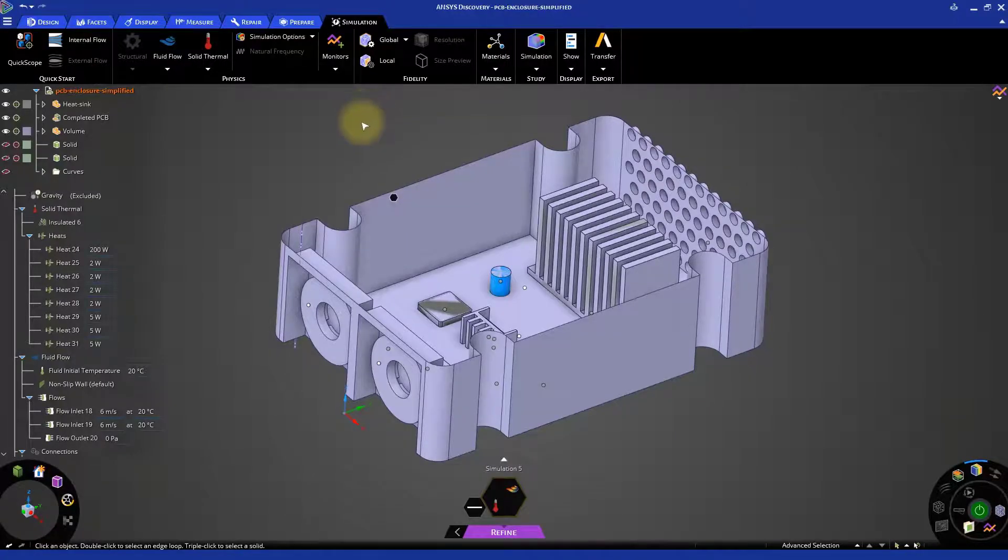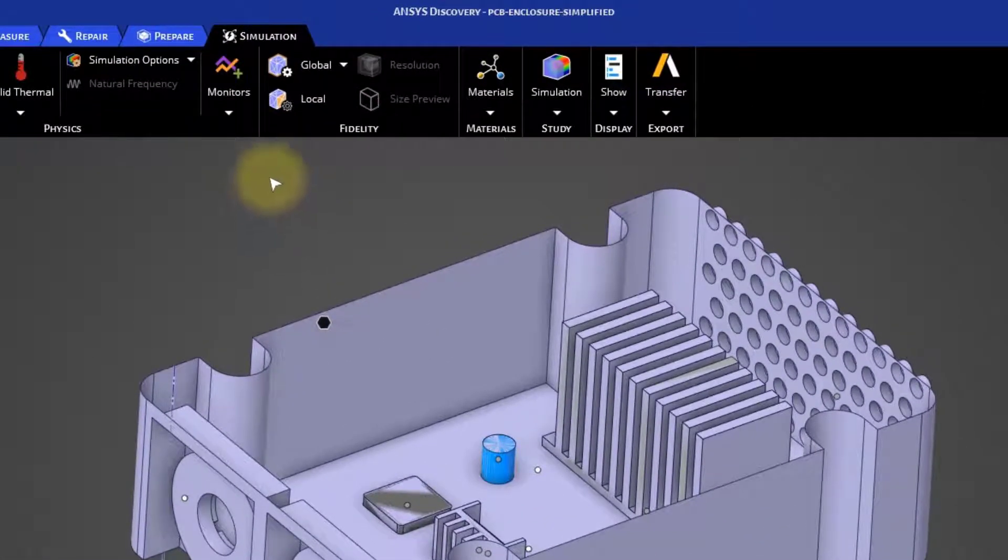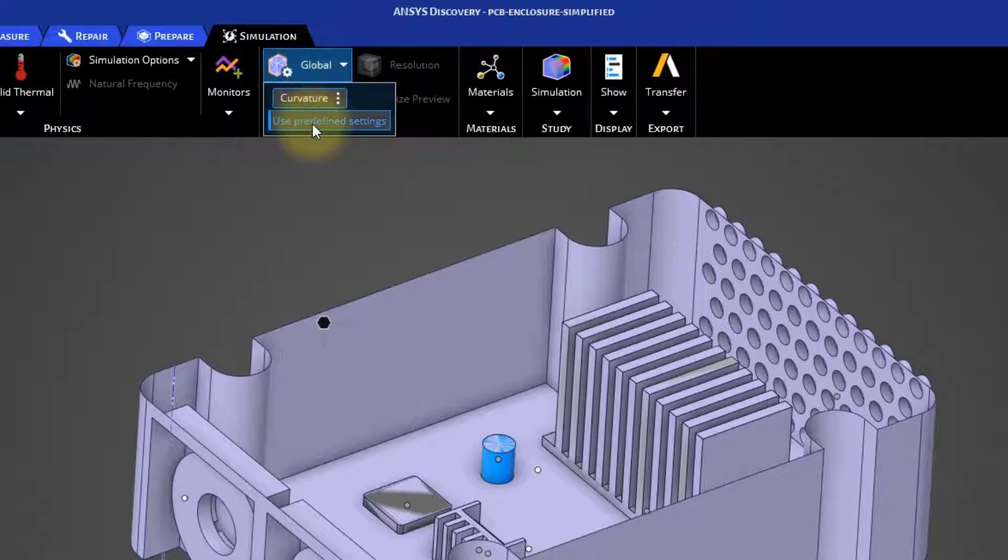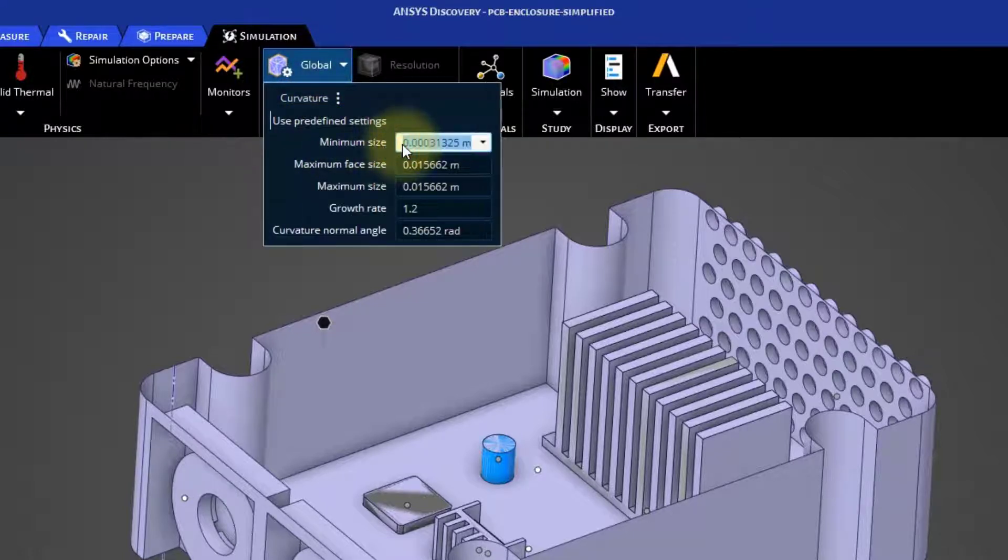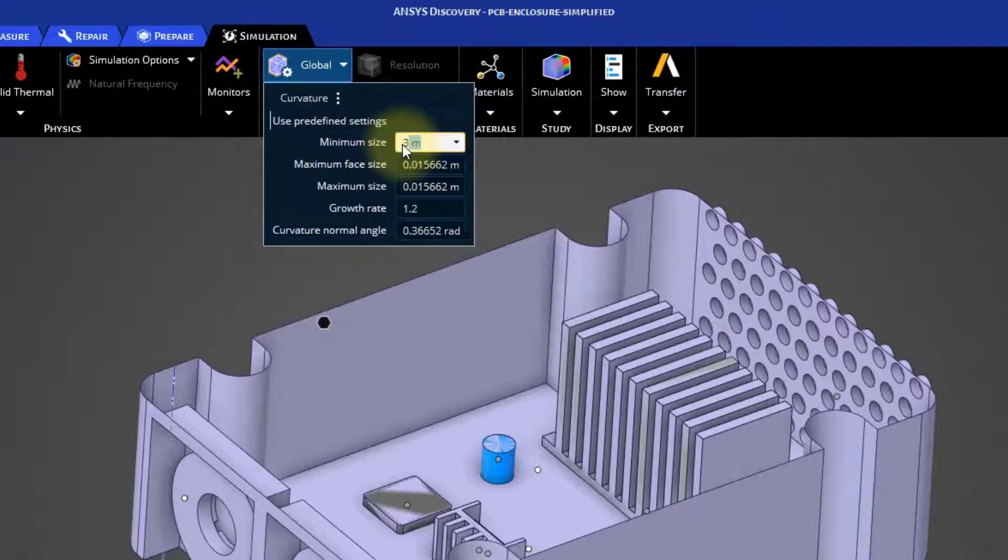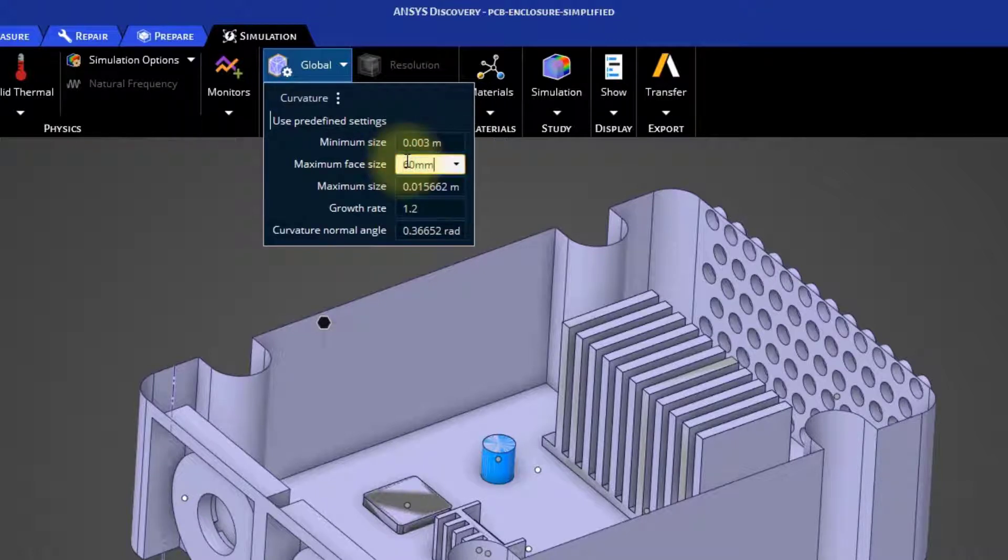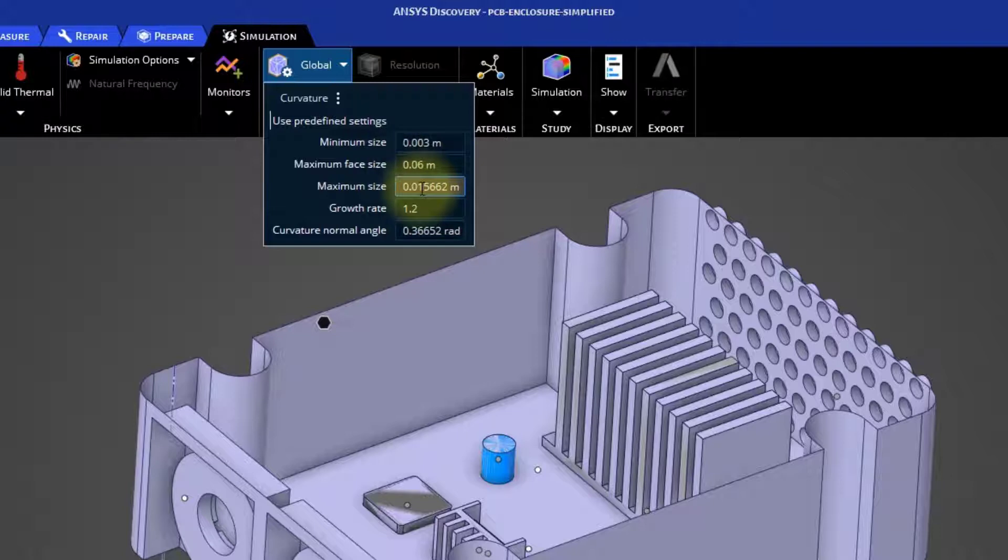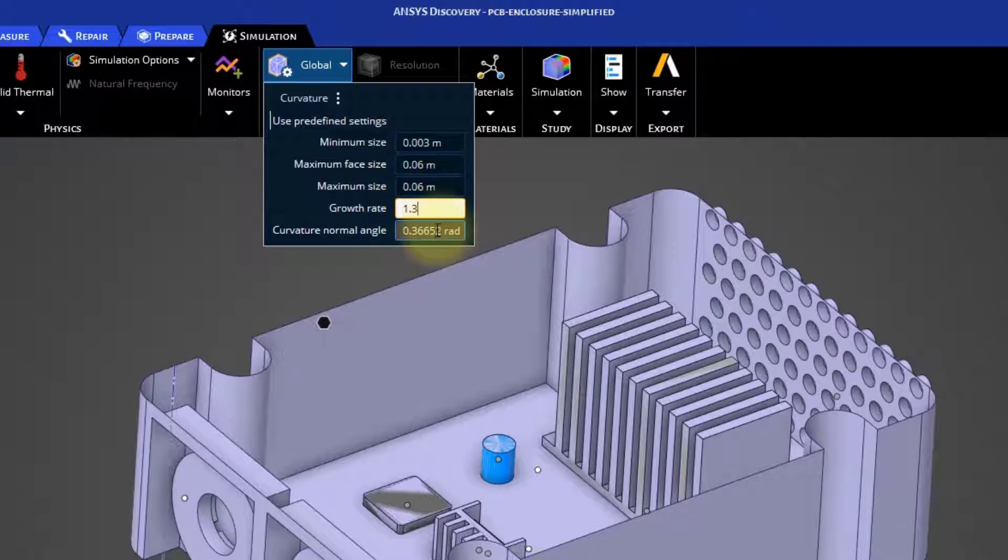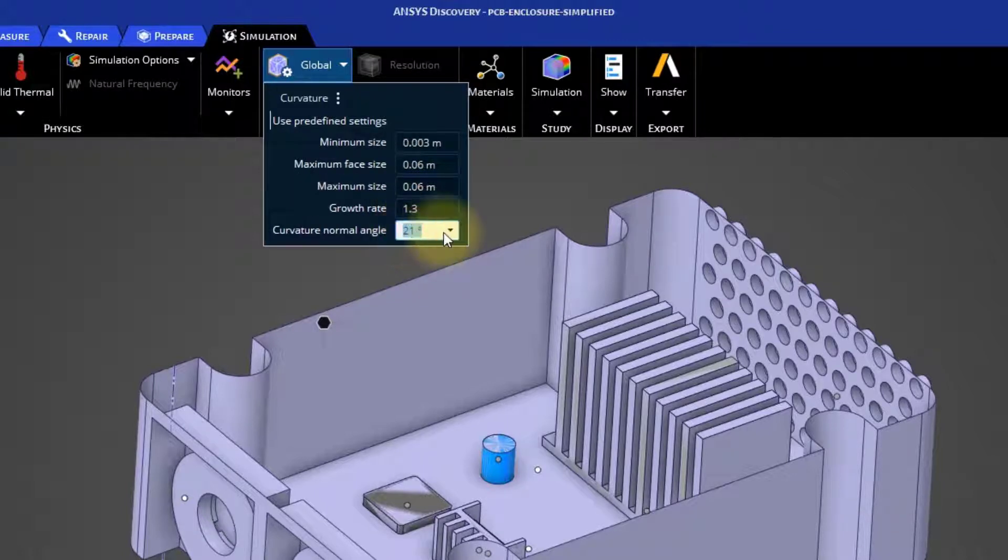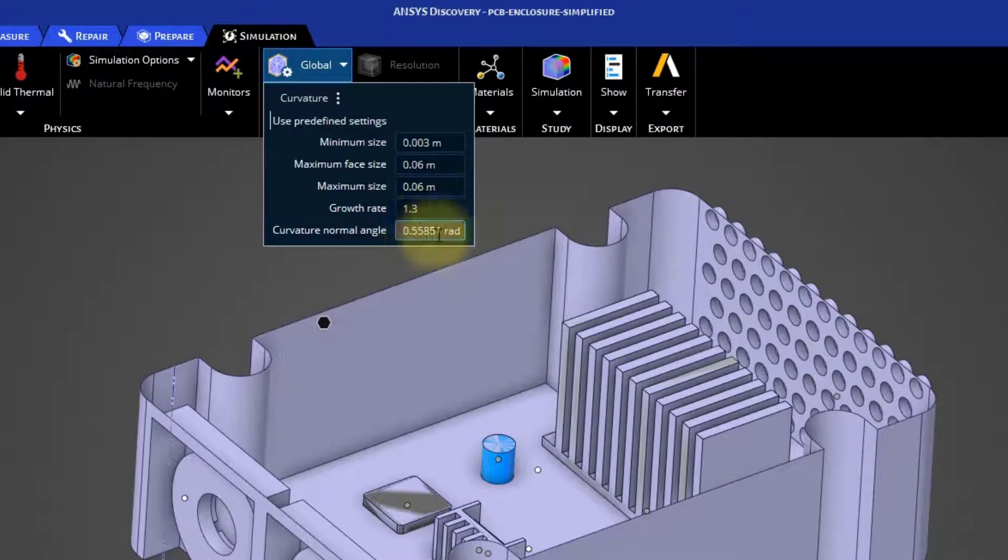Go back to the Global Fidelity and click Use Predefined Settings to deactivate it. Set the minimum size to 3 mm and set both maximum sizes to 60 mm. Then, change the growth rate value to 1.3 and the Curvature Normal Angle to 32 degrees. This value is automatically converted to radians.